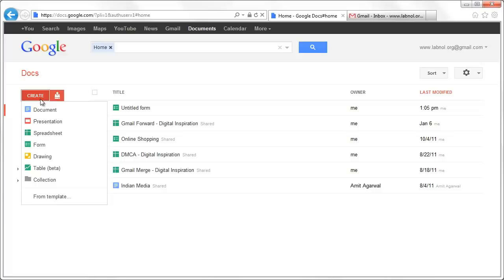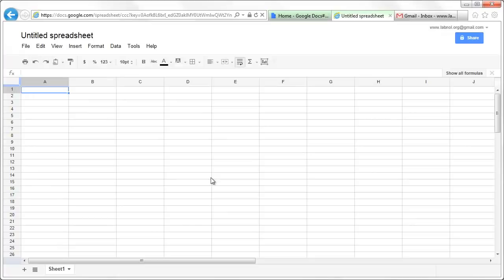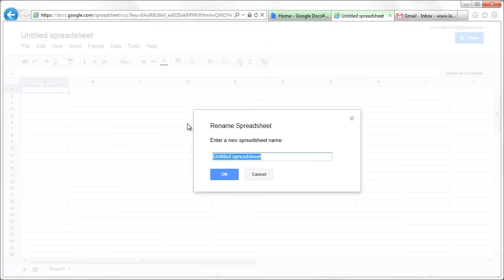So this is my Google Docs account. Let's quickly create a spreadsheet and then we can create a form inside that spreadsheet.